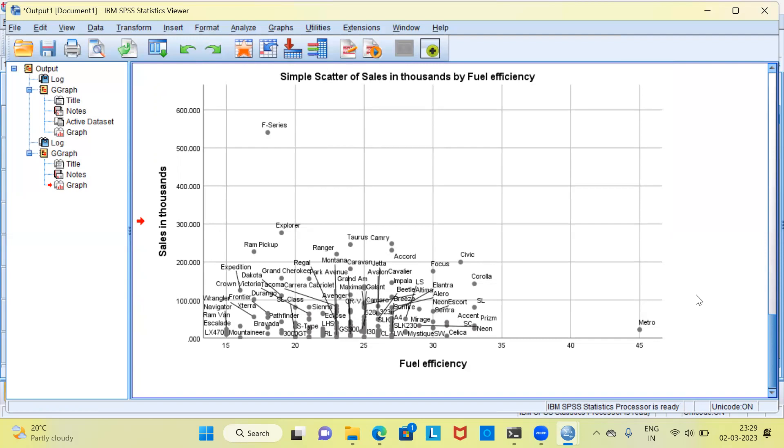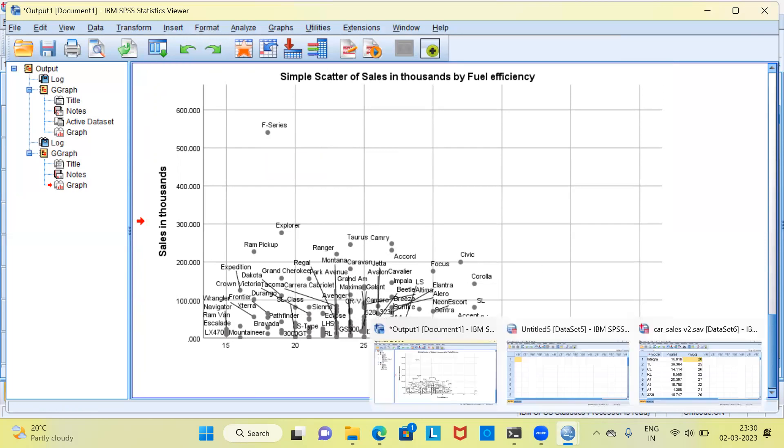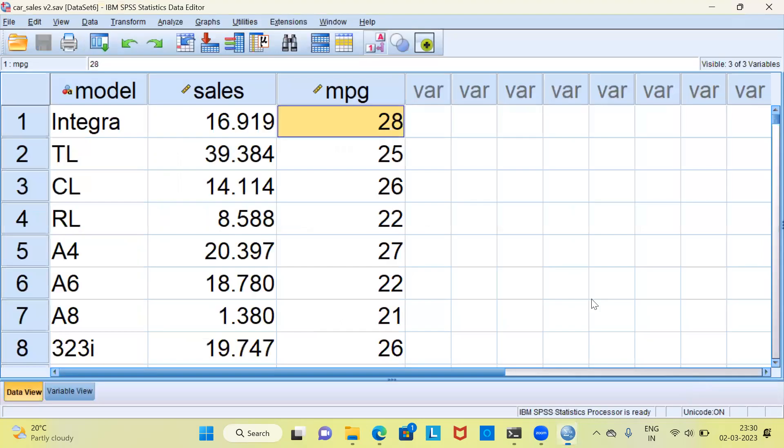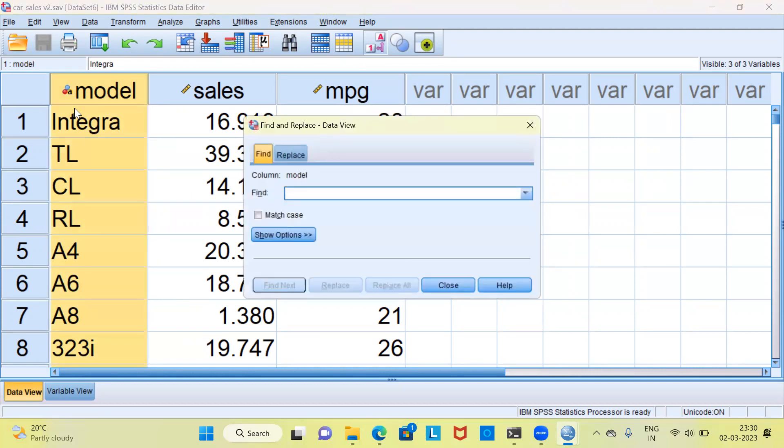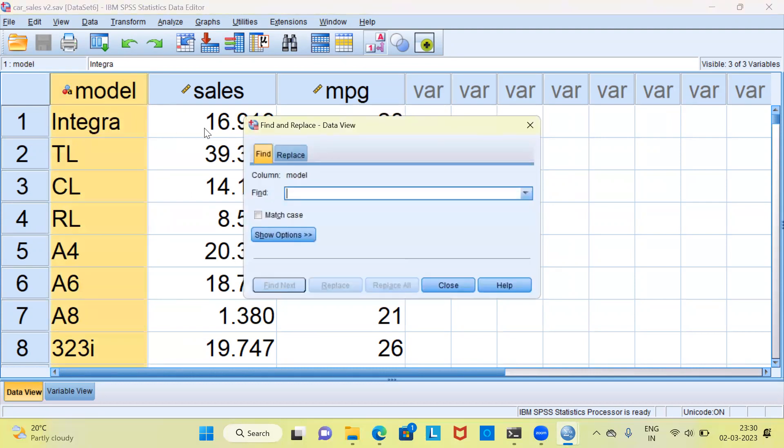Let me go back to the dataset and identify F-Series and Metro. This is the sheet which has the data. The first column is Model. I can simply use Ctrl-F. Ctrl-F will give me a new dialog box. This is an option which will help me find and replace.